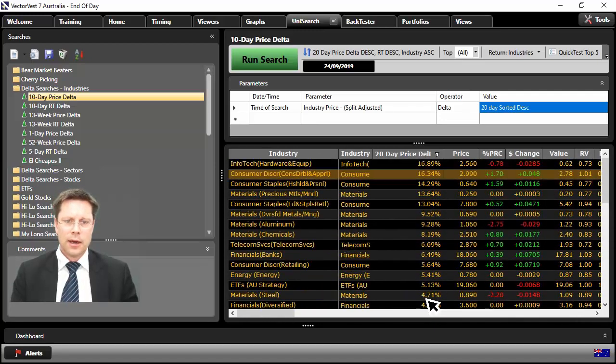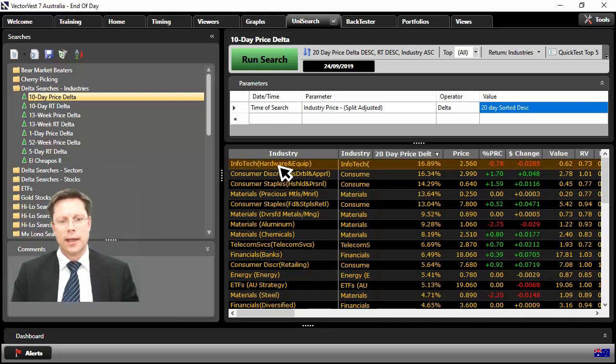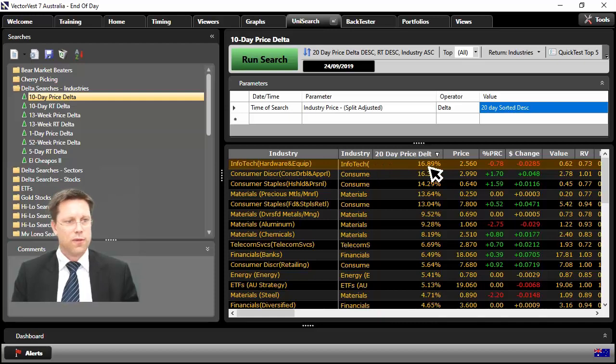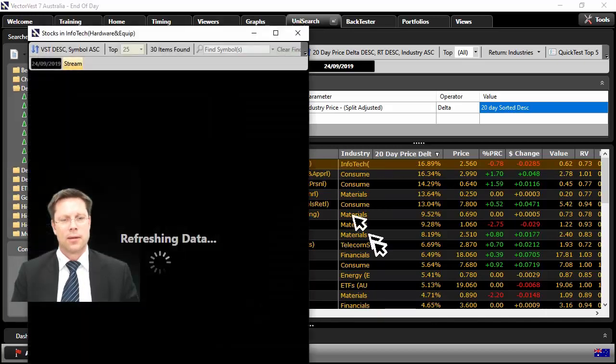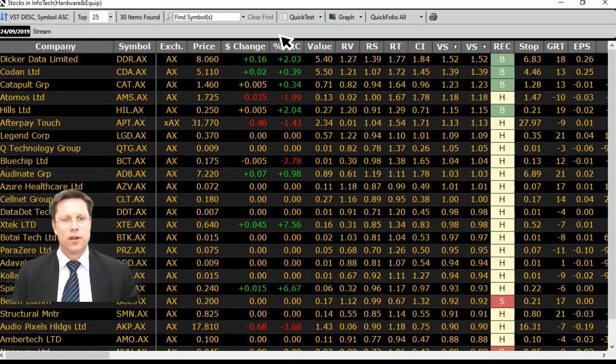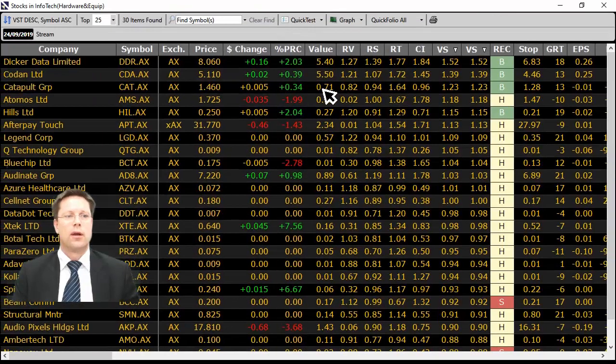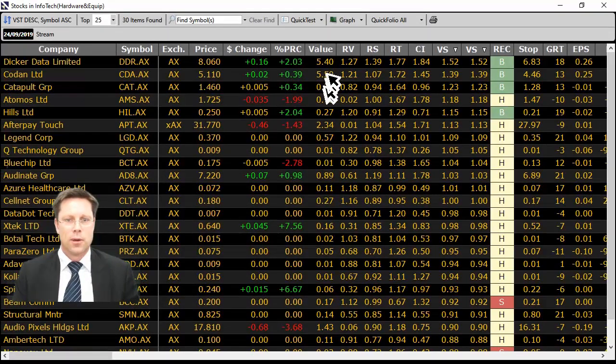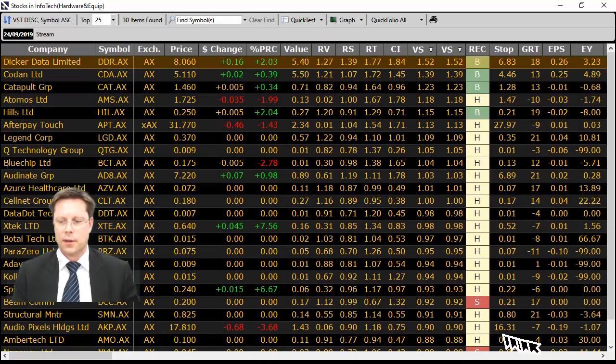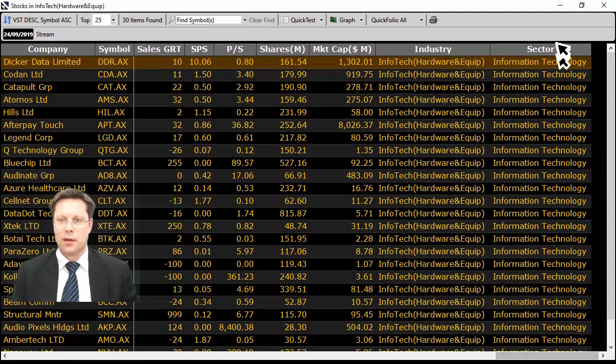So let's do this now. So we identify Infotech Hardware and Equipment. Let's double click. So you're now going to look at this industry to say, okay, great, it's performed really well. What are the stocks in that industry? Let's double click. And over here, now VectorVest will go and load up all the stocks that make up that industry.